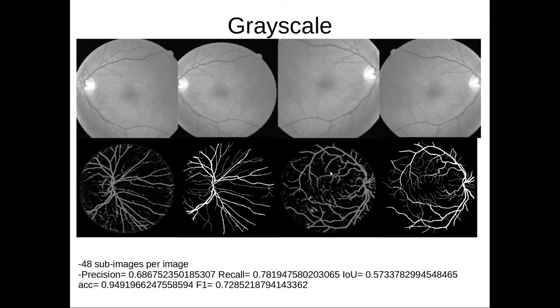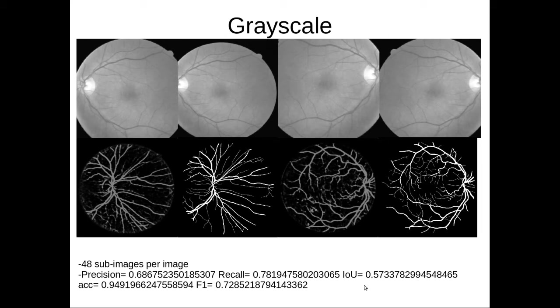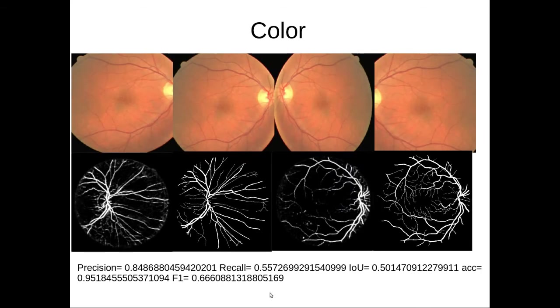In this case precision is 68 percent. However, you would see the finer blood vessels are easily caught in this case, so it has done a pretty good job of catching the finer blood vessels, which is recall or the IoU metric or the F1 score, which are pretty high.